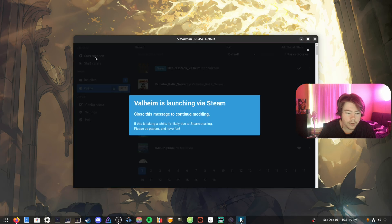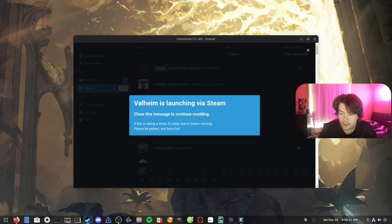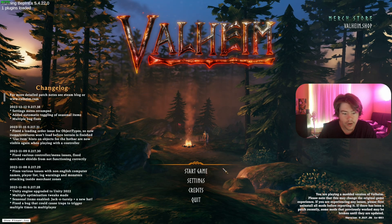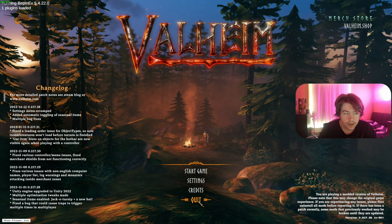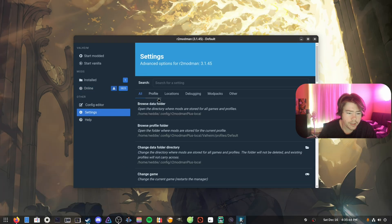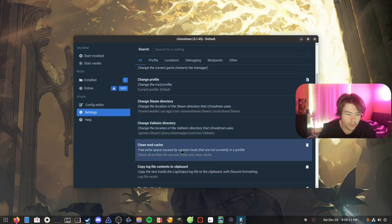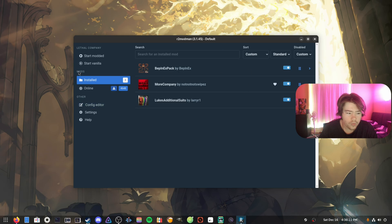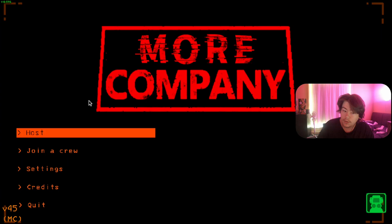We already have BepInEx in here. After that's done, we click Start Modded — Steam wasn't launched for me at the moment, so I had to wait a bit. Now that Steam is open, it's launching Valheim automatically. The BepInEx terminal showed up, which means the mod manager is working. This is actually really easy to get set up and running — I run a Valheim server with mods and it works perfectly fine on Nobara. We can also change the game to Lethal Company, and clicking Start Modded on that one launches it with the More Company mod active.